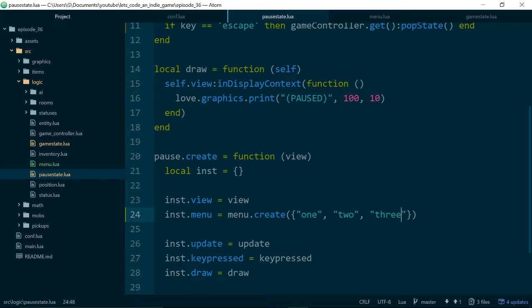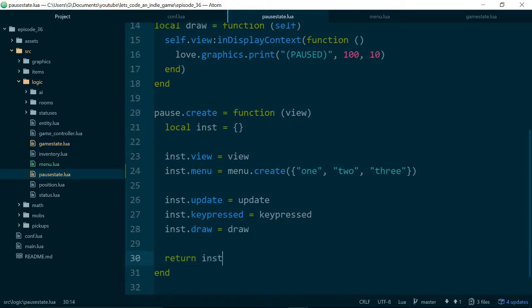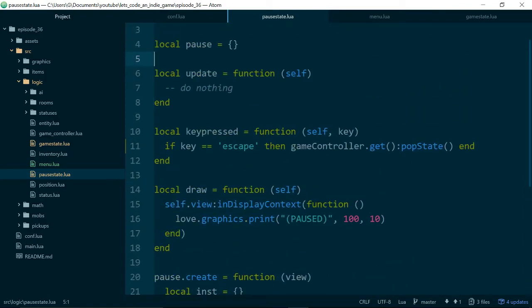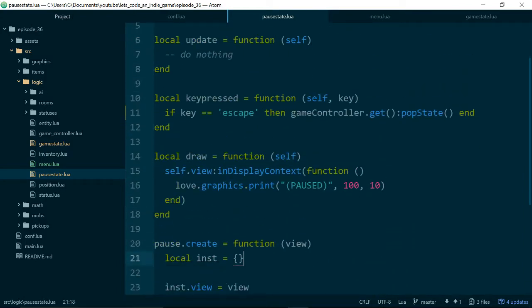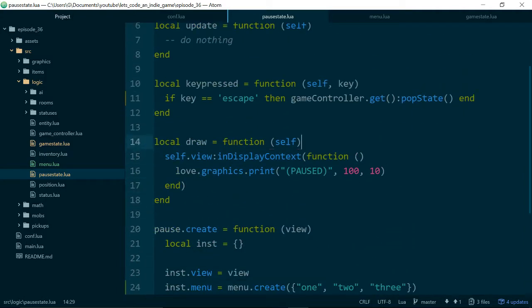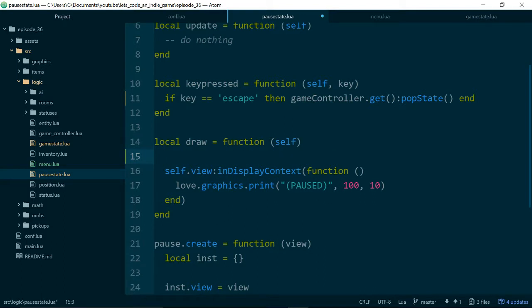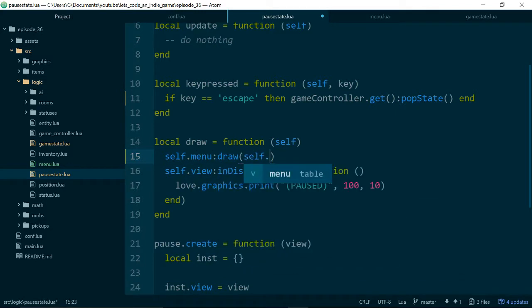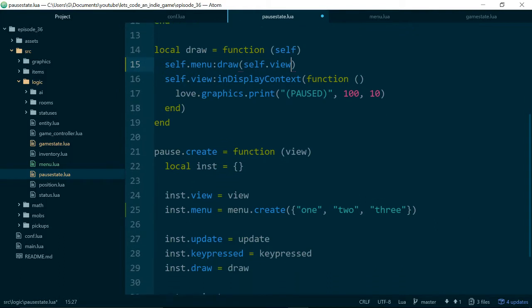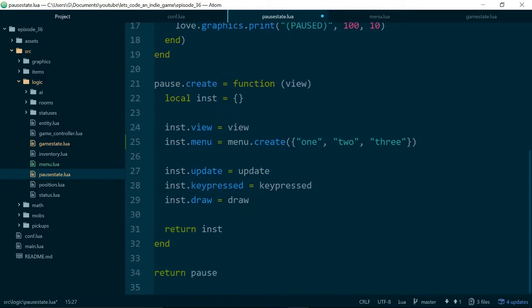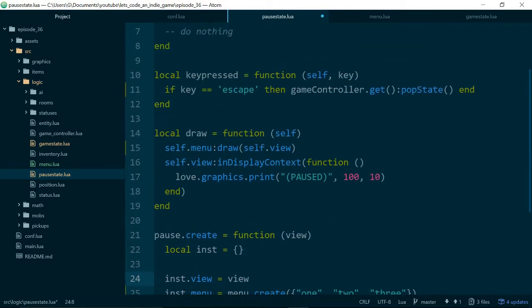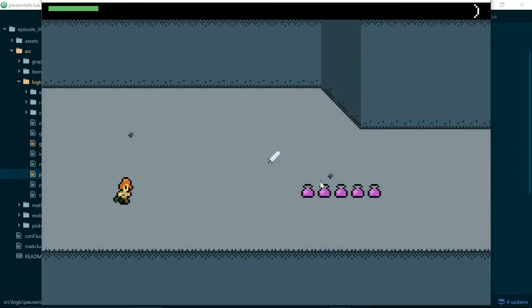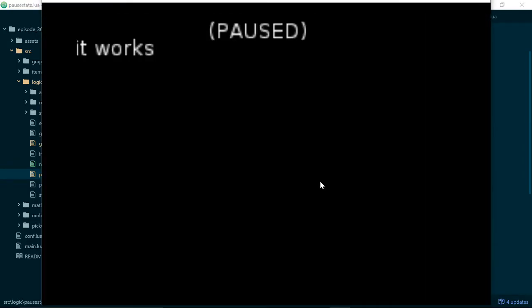Although we don't actually use options at the moment, we always, or hopefully, we always draw the words it works to the screen. So now when we draw the pause state, or in the pause state's draw method, we will add in a self.menu draw. And we'll pass in the view, which is already stored on the pause state from last episode. So self.view should work. And we'll see what happens. Excellent!